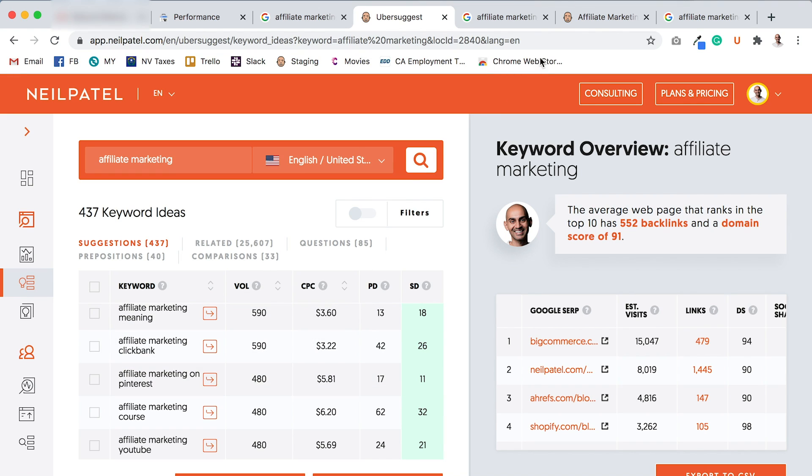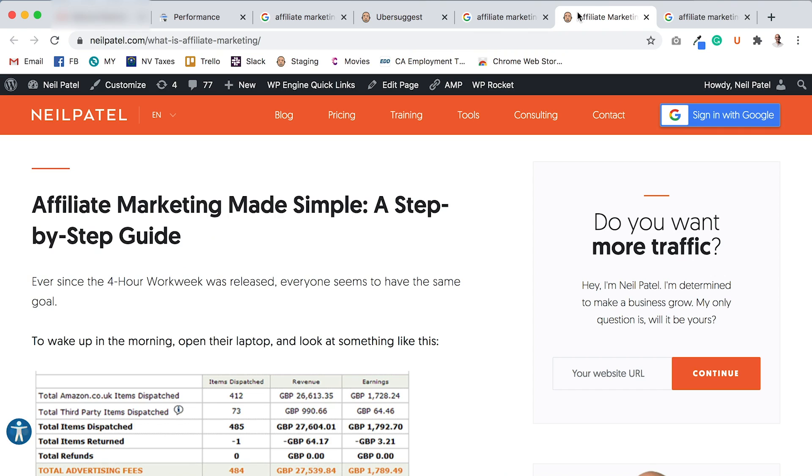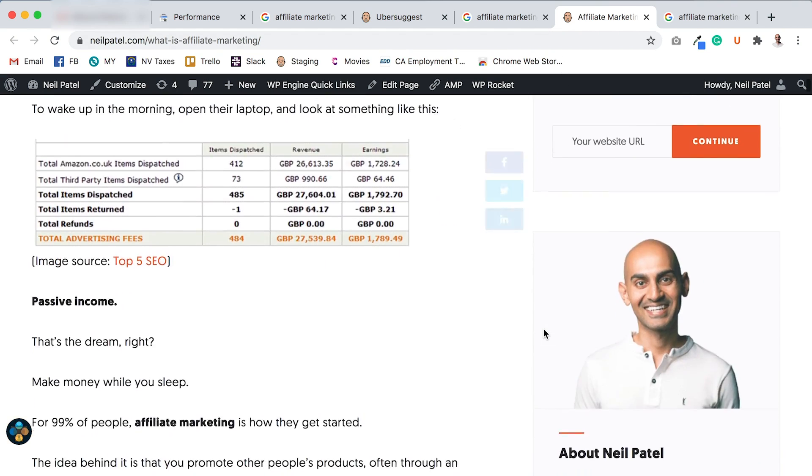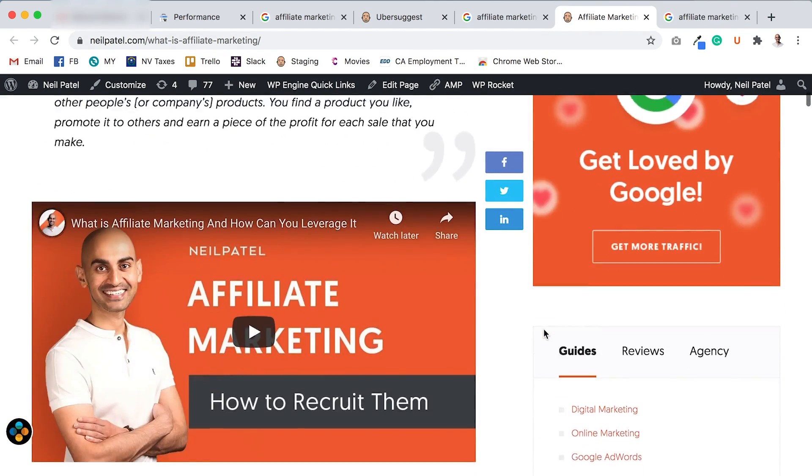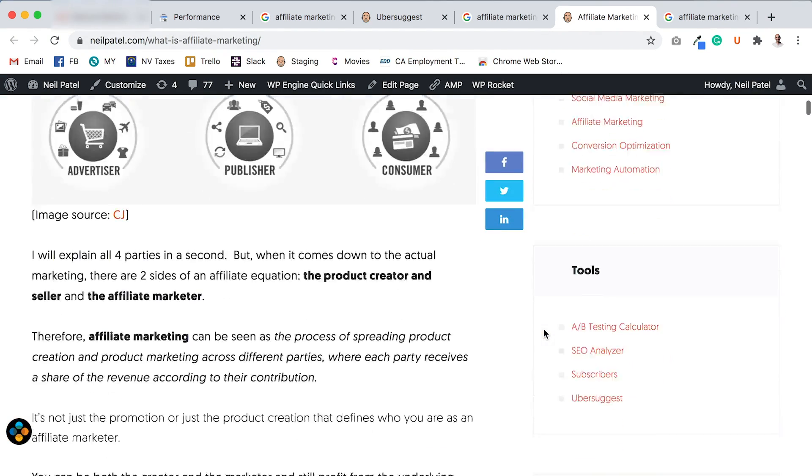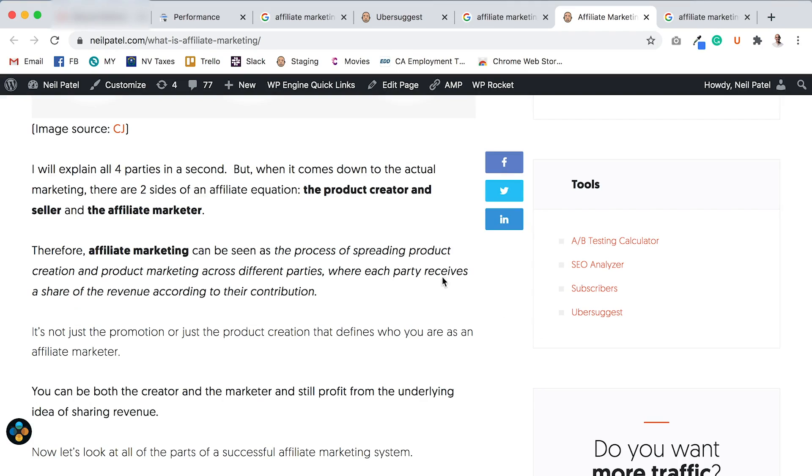And then what you want to do is go into that main article. So in this case, it would be my article on affiliate marketing. And you'll want to modify this article and link out to those other articles that you have on the same topic that go more in-depth on subtopics. When you do this, Google will say and see in their head, hey, Neil already ranks for affiliate marketing. His site's very relevant to it.